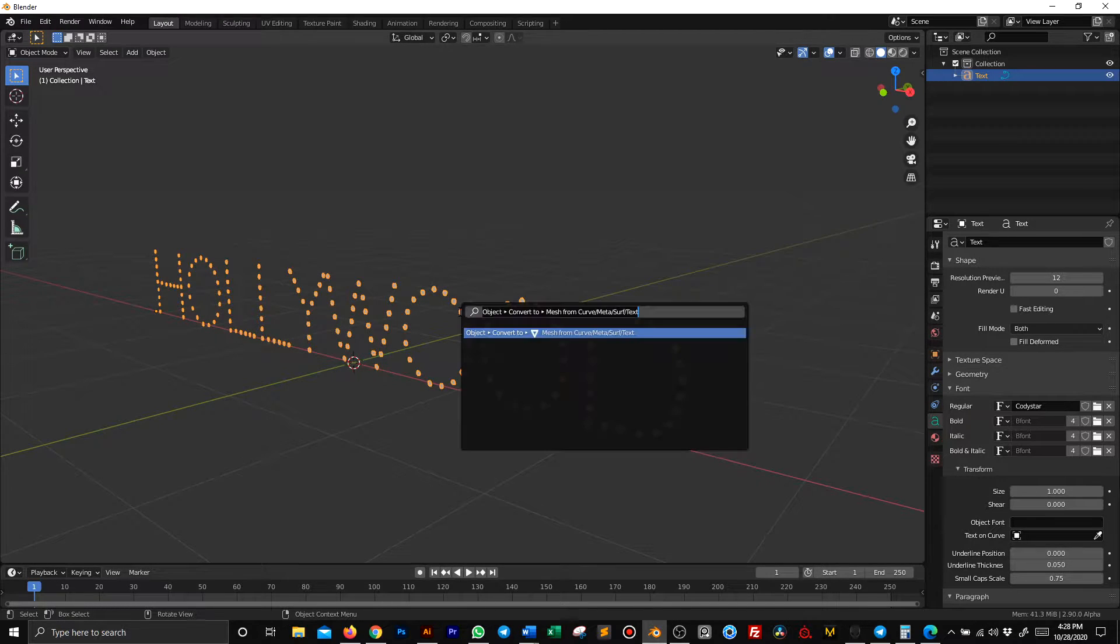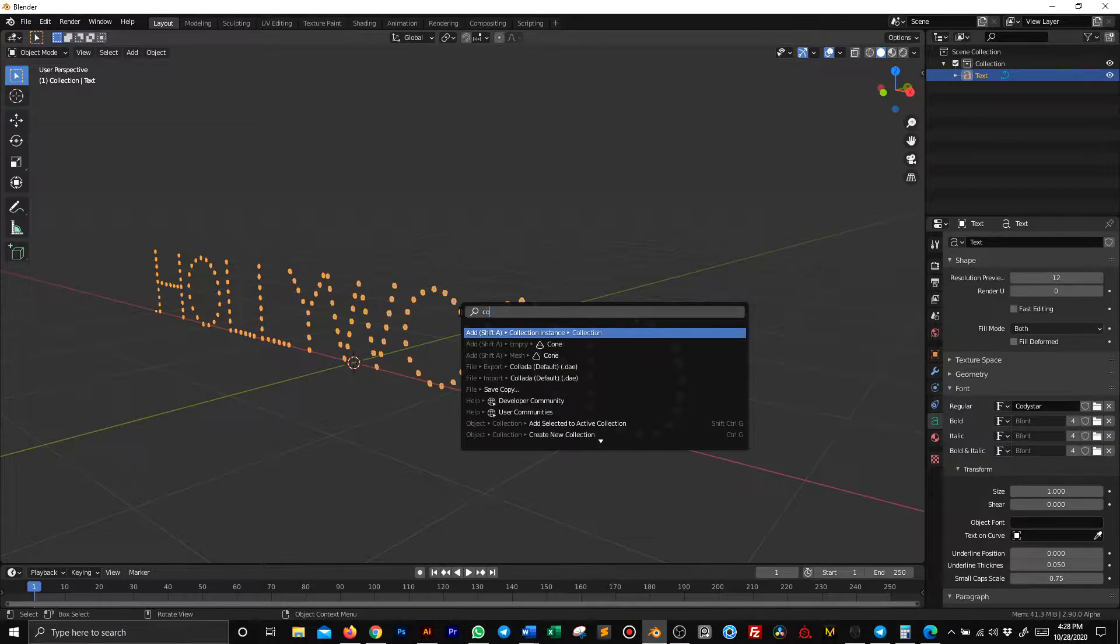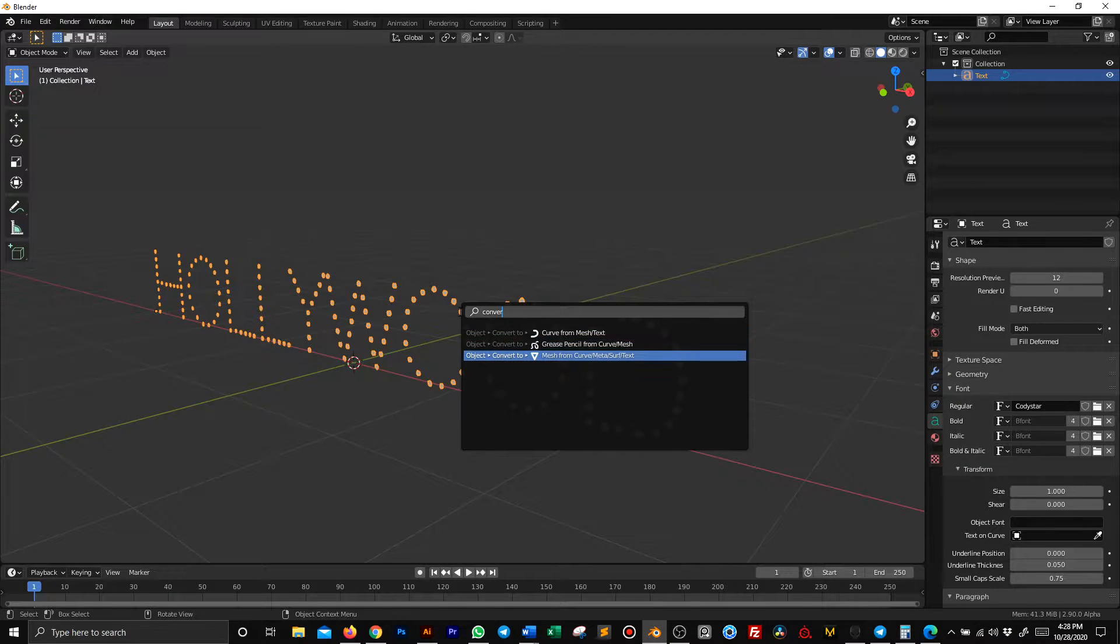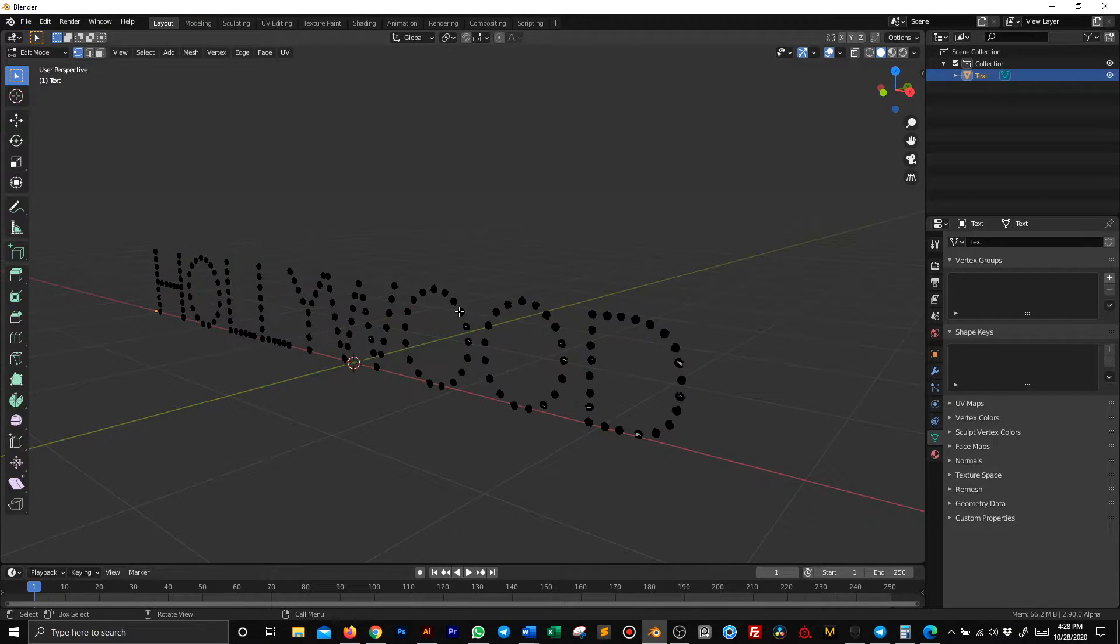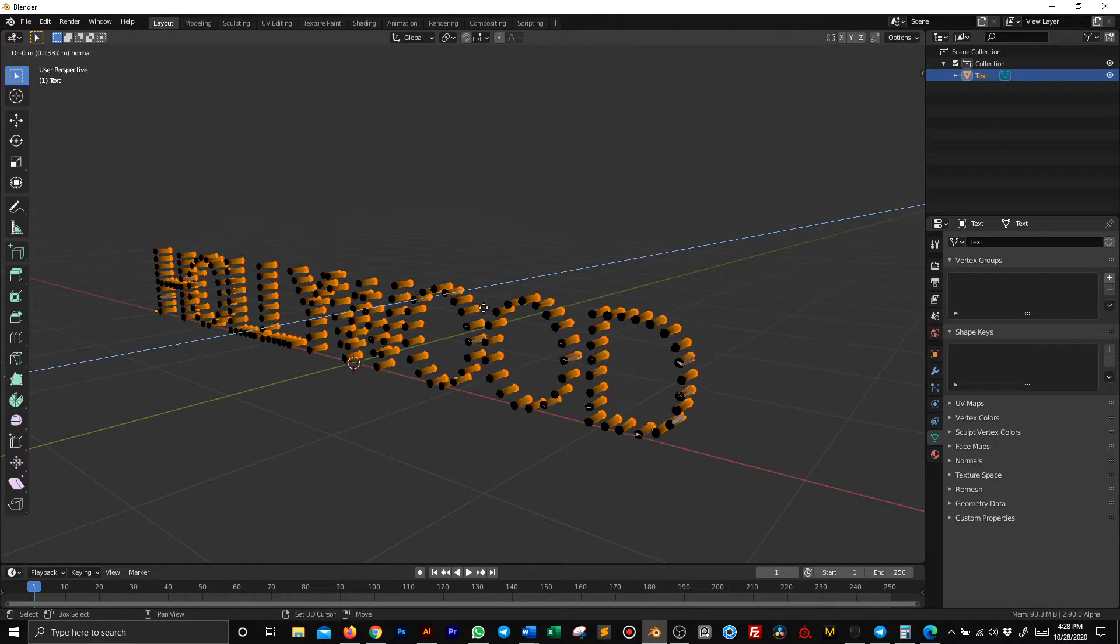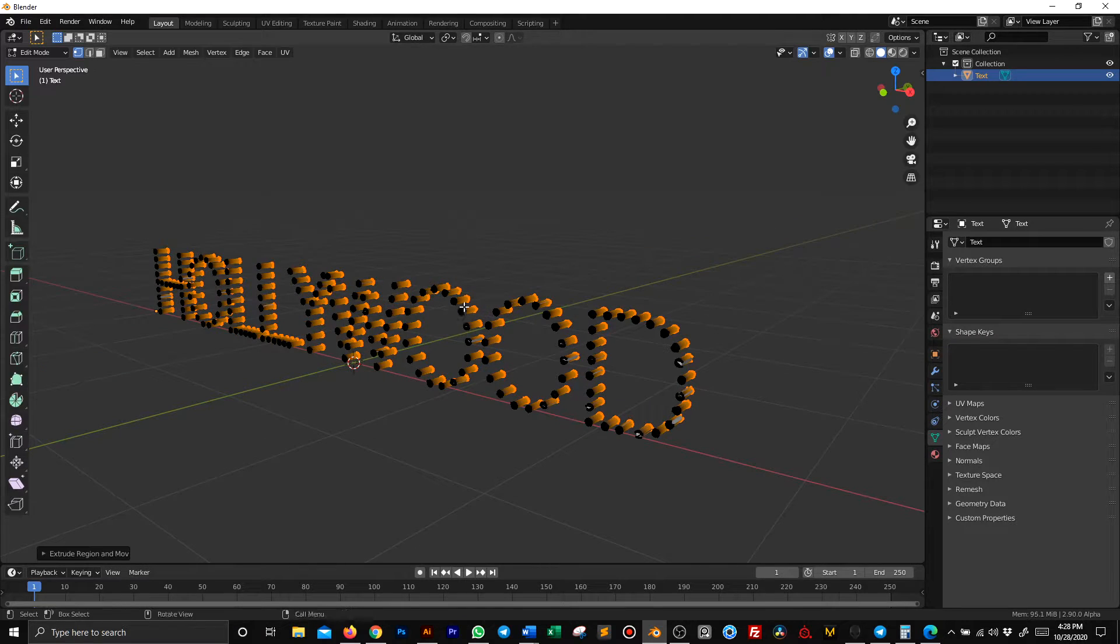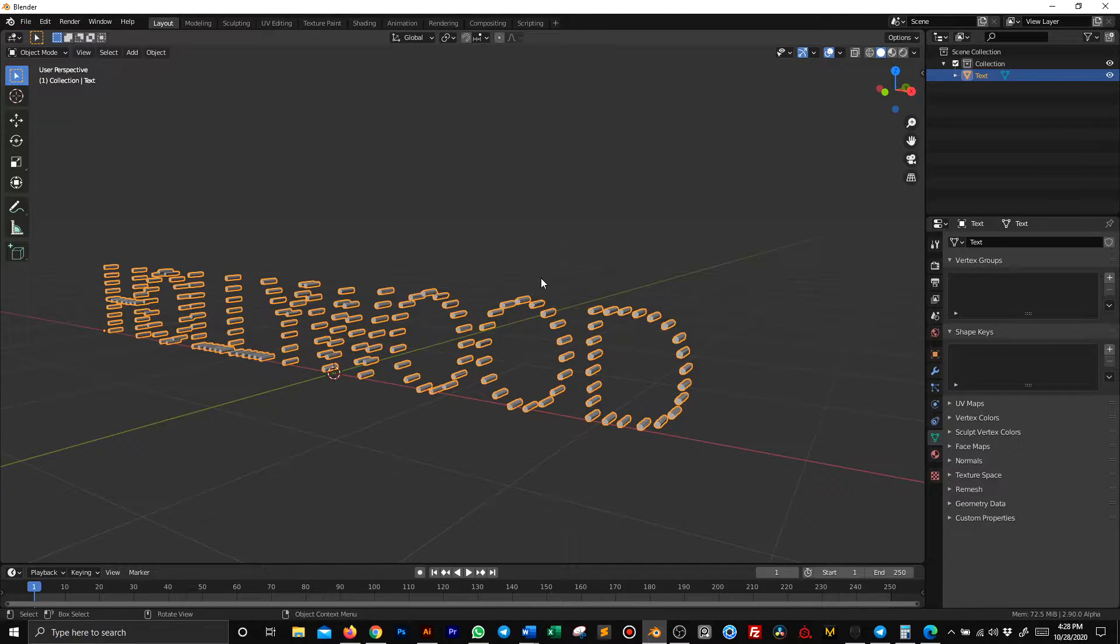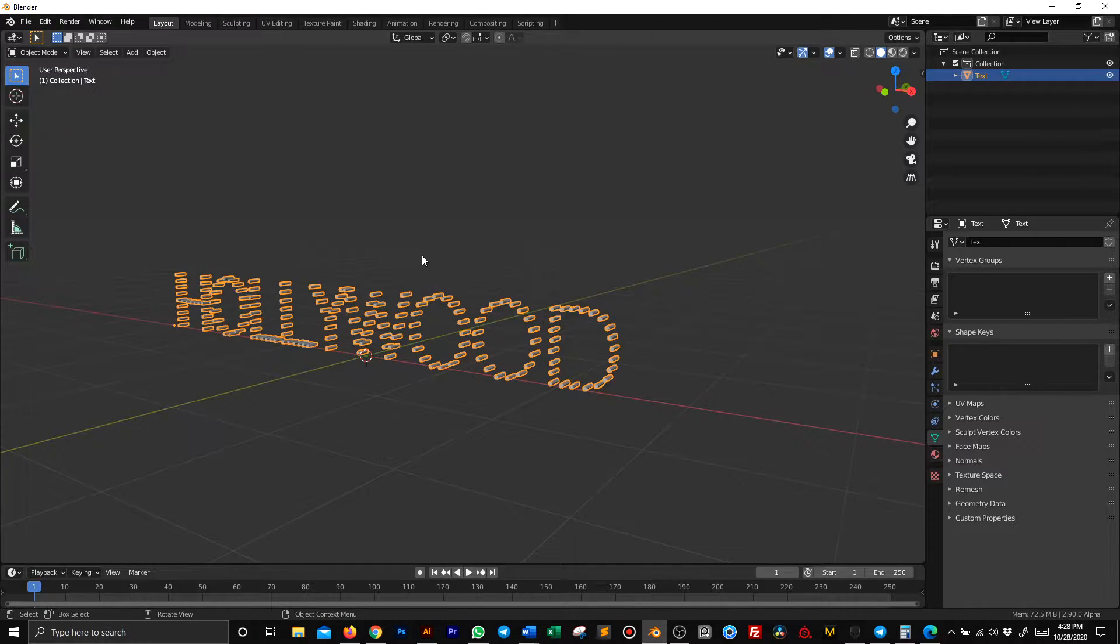Once you have this done, convert it into a mesh. Once it's converted, select everything and extrude. Then you have a very cool text, but it's not complete.